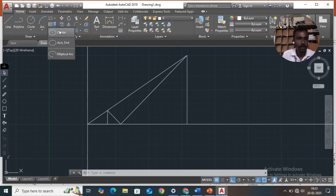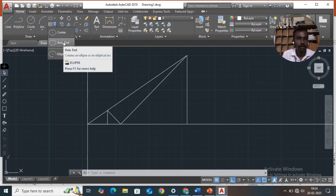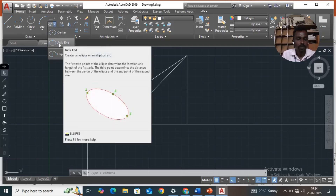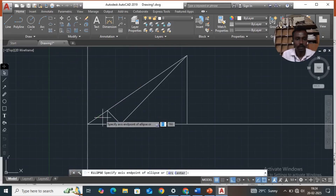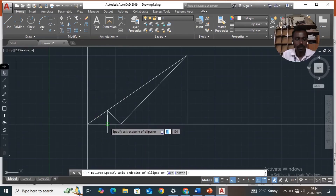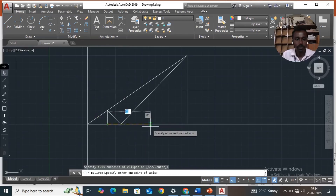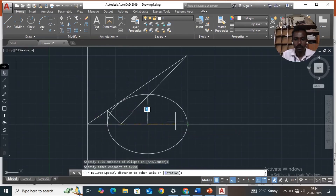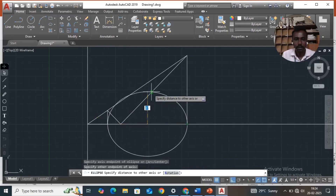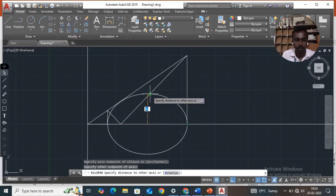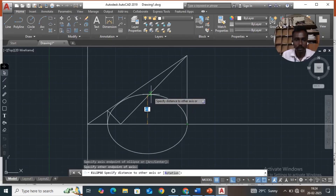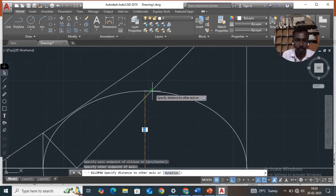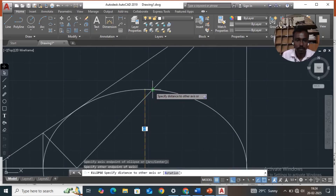Select axis and end. Select V1 as the first axis endpoint, then V2 as the second axis endpoint, then draw by touching the vertex line. Zoom in by scrolling and pick OK.